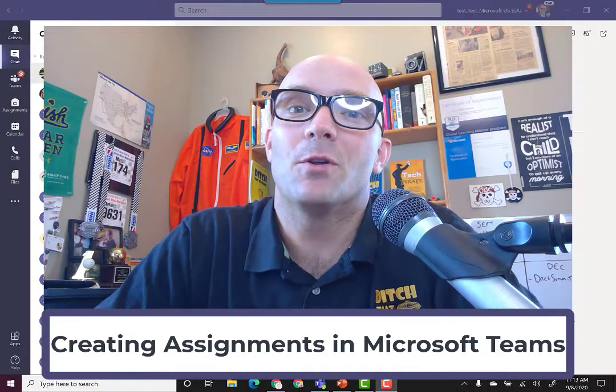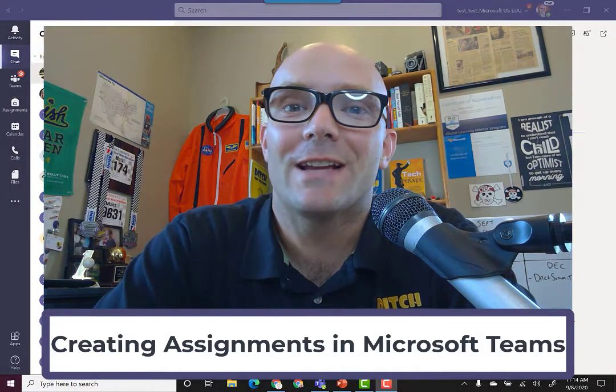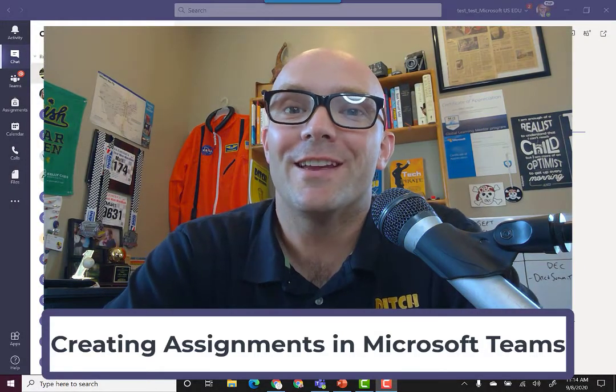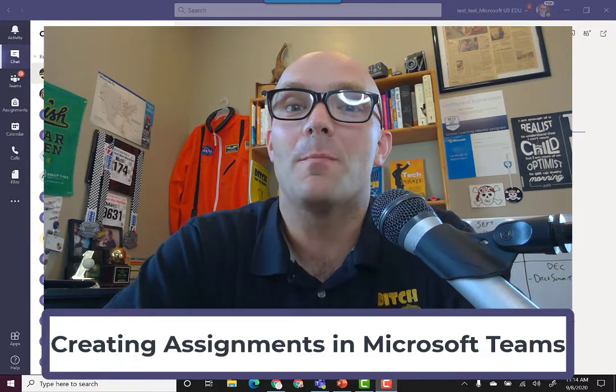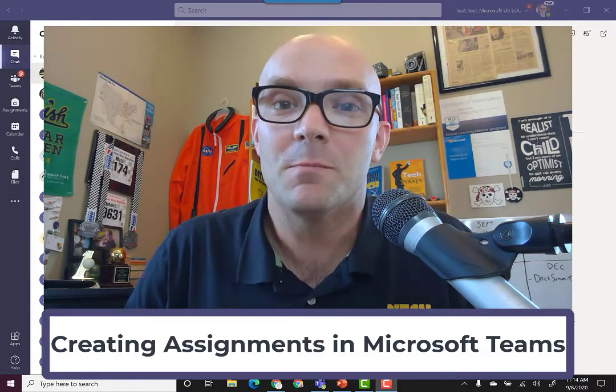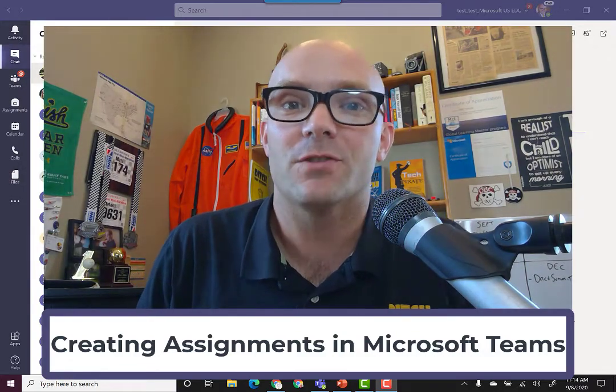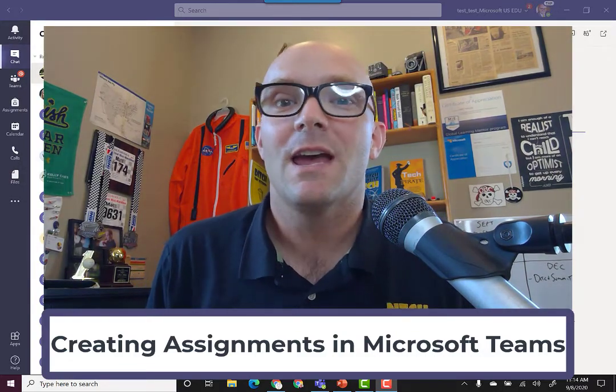Hi, this is Matt Miller from Ditch That Textbook, and in this video we're going to be talking all about assignments in Microsoft Teams.